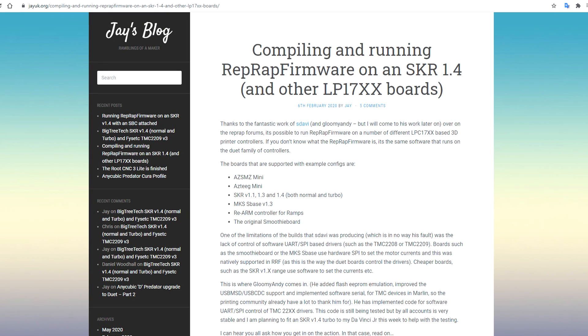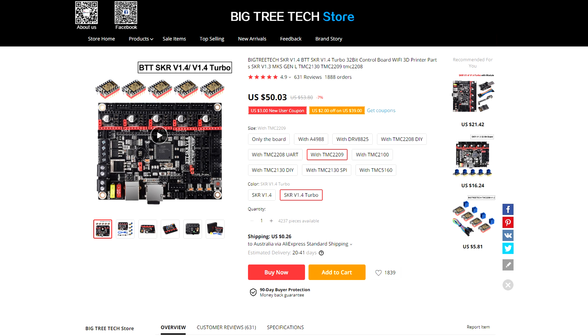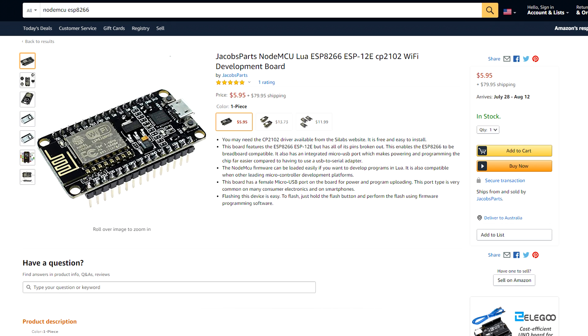When I was making that video, I came across this article on Jay's blog. It had instructions on compiling RepRap firmware on the much more affordable BigTreeTech SKR mainboards. Just for comparison, the top of the line SKR version 1.4 turbo with a full set of TMC2209 drivers is US$50.